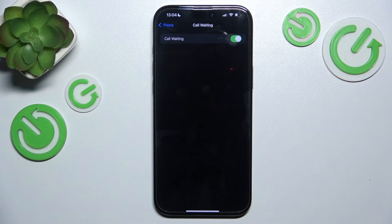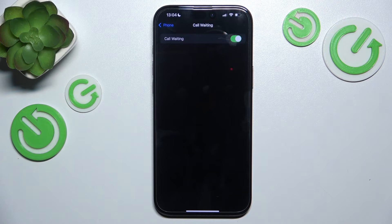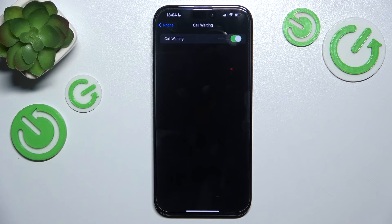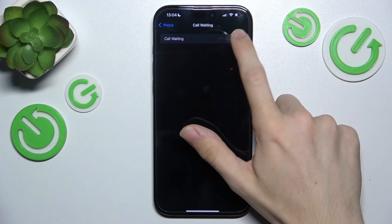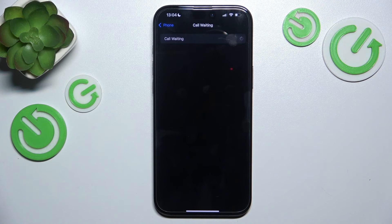So if you are talking to someone and someone else calls you, you can put the first person on hold to quickly answer the second person, and then go back into that call without ending the previous call. You can also enable or disable this.